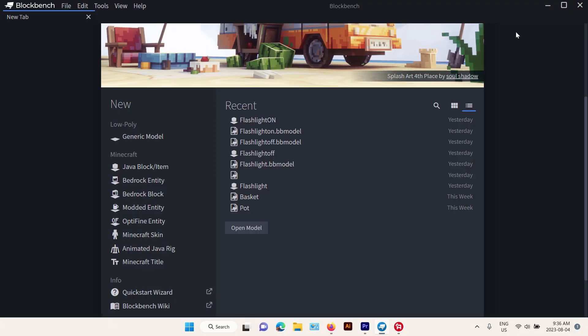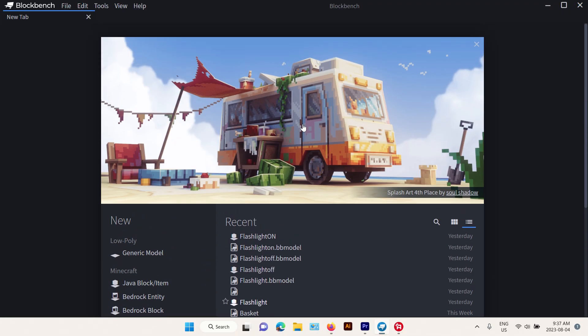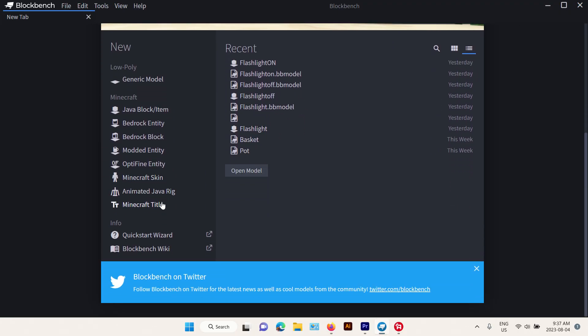After that, I'm gonna go to the main menu, scroll till you find Minecraft Title.